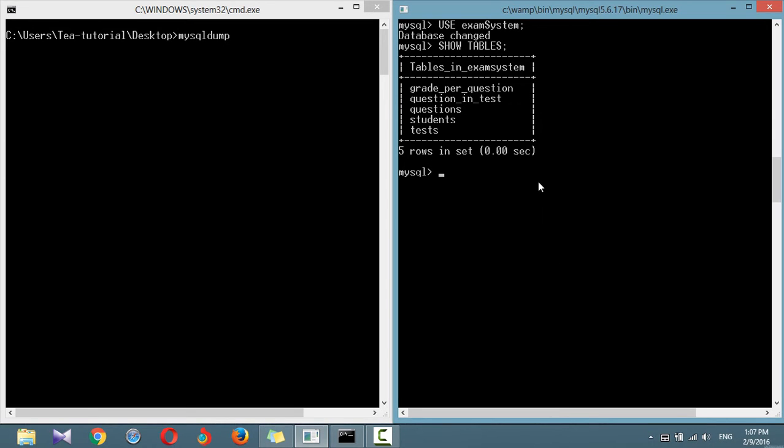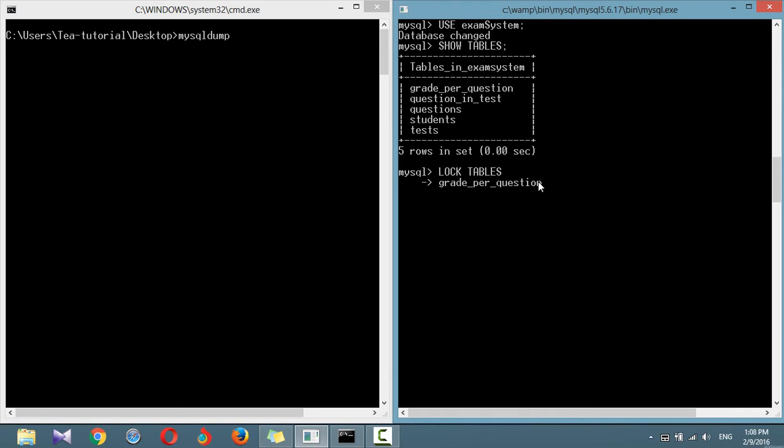Or you can lock the tables you are backing up before running MySQL dump. To ensure that MySQL remains running for read purposes but writes cannot be made, issue this command: Lock tables, the table name you want to lock, and provide the keyword read.